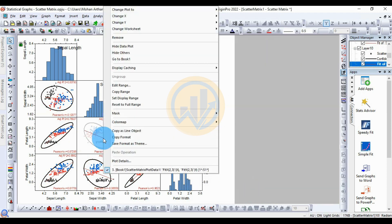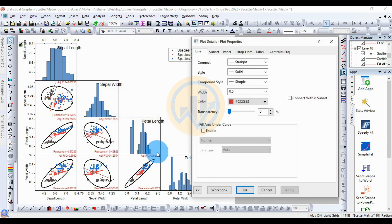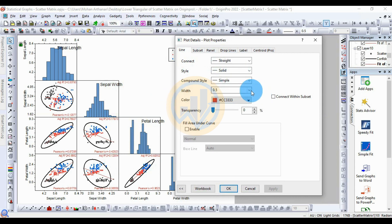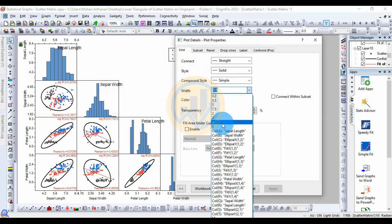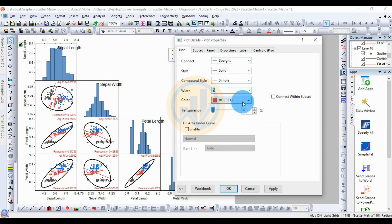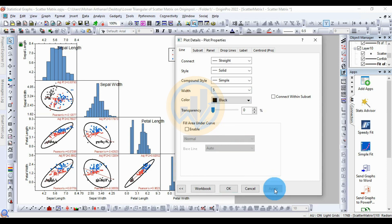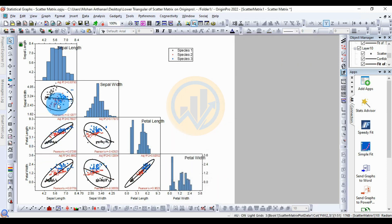Right-click on the linear fit lines to open the Plot Details dialog. Set the style to solid, compound style to simple, and width to 5. Then change the color to black and click Apply. The linear fit lines now appear in black.